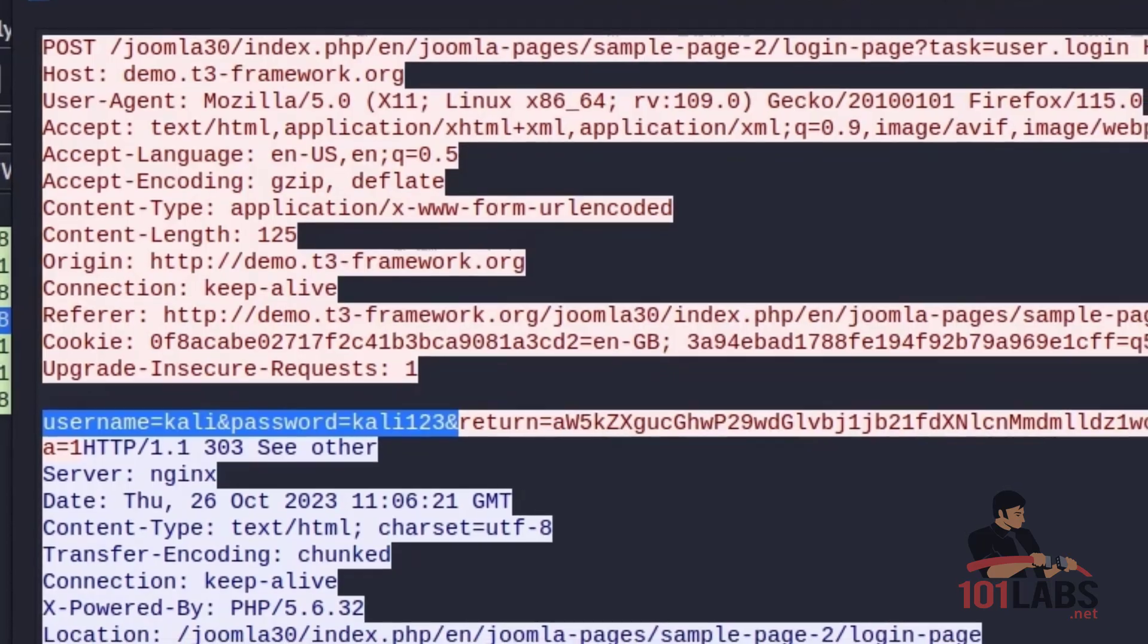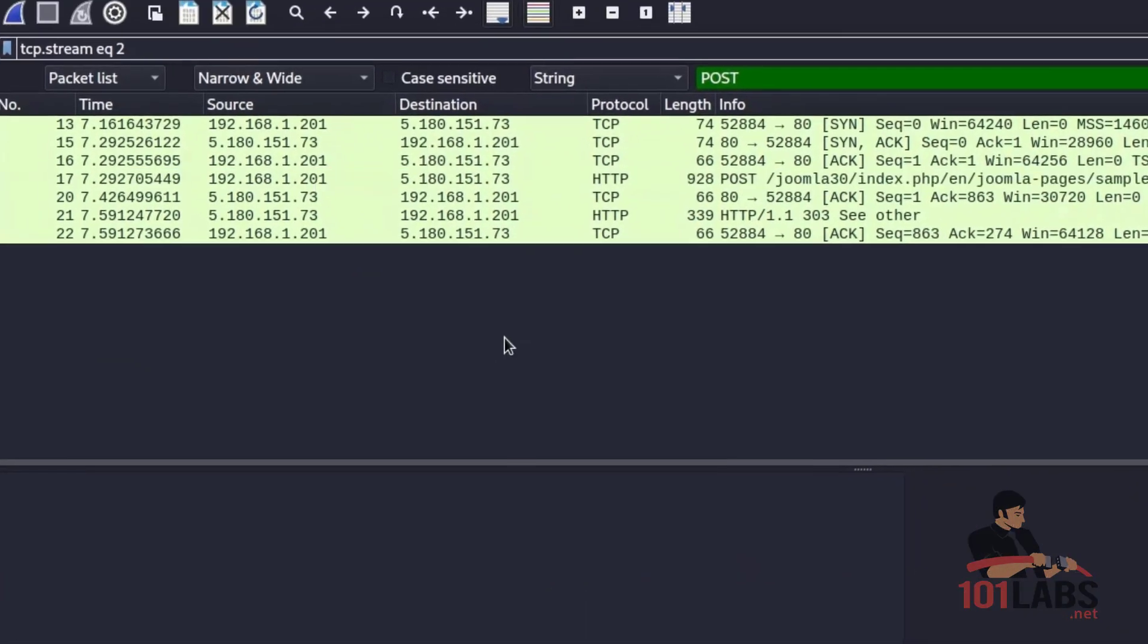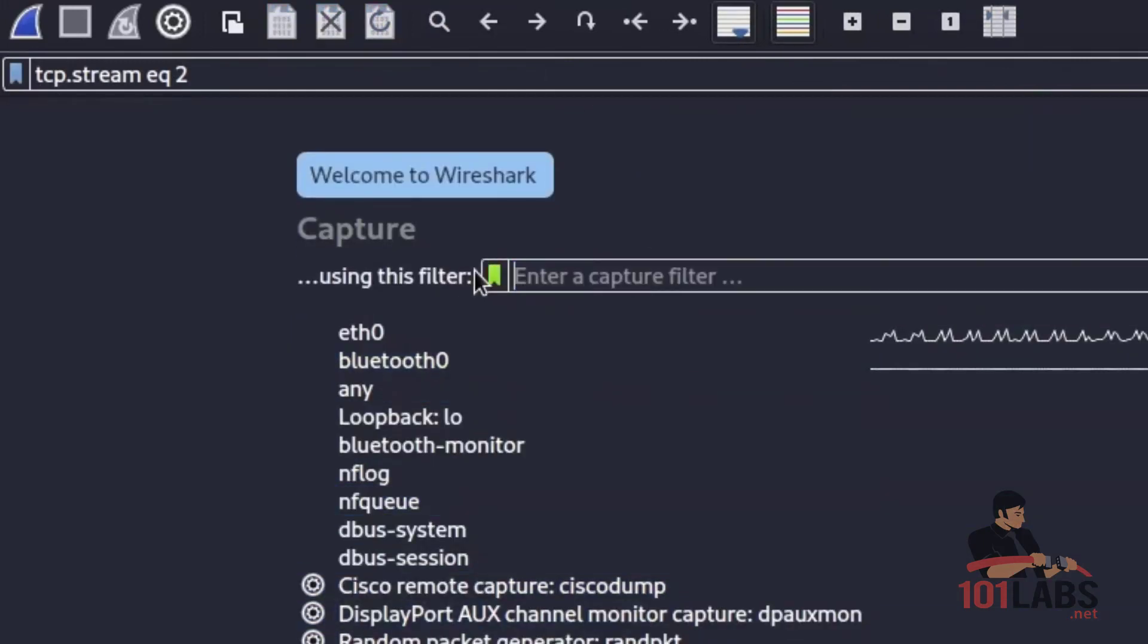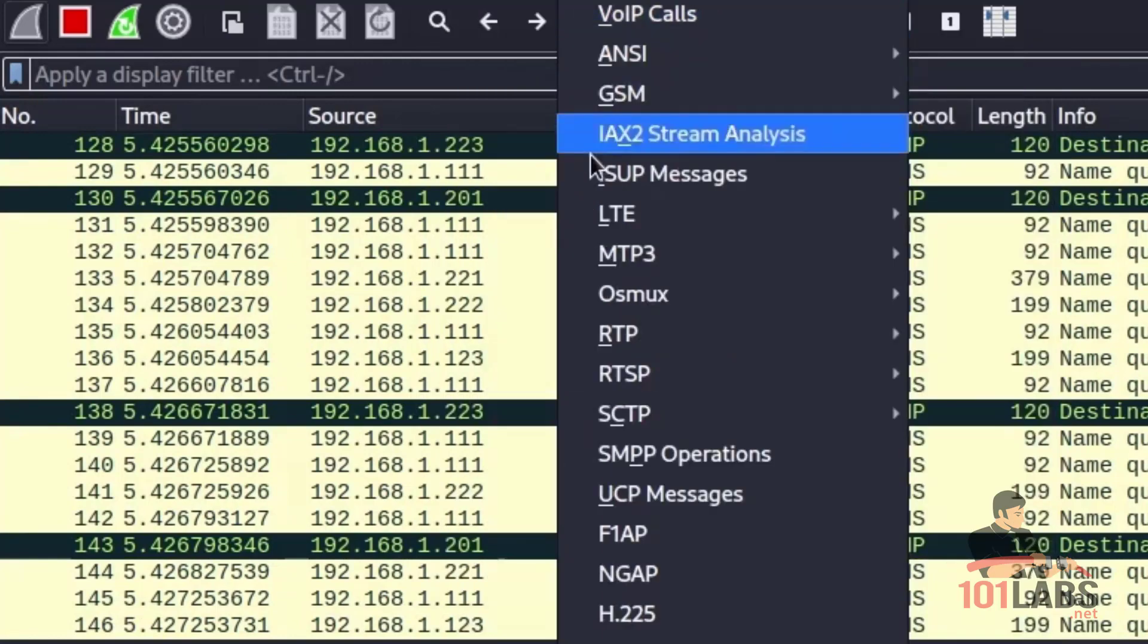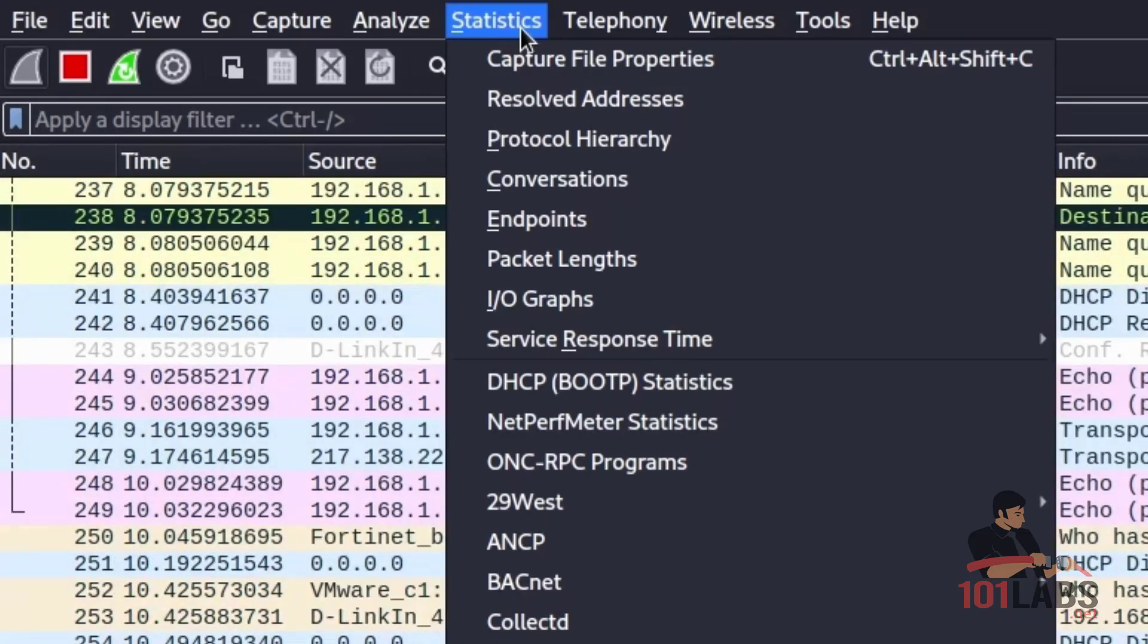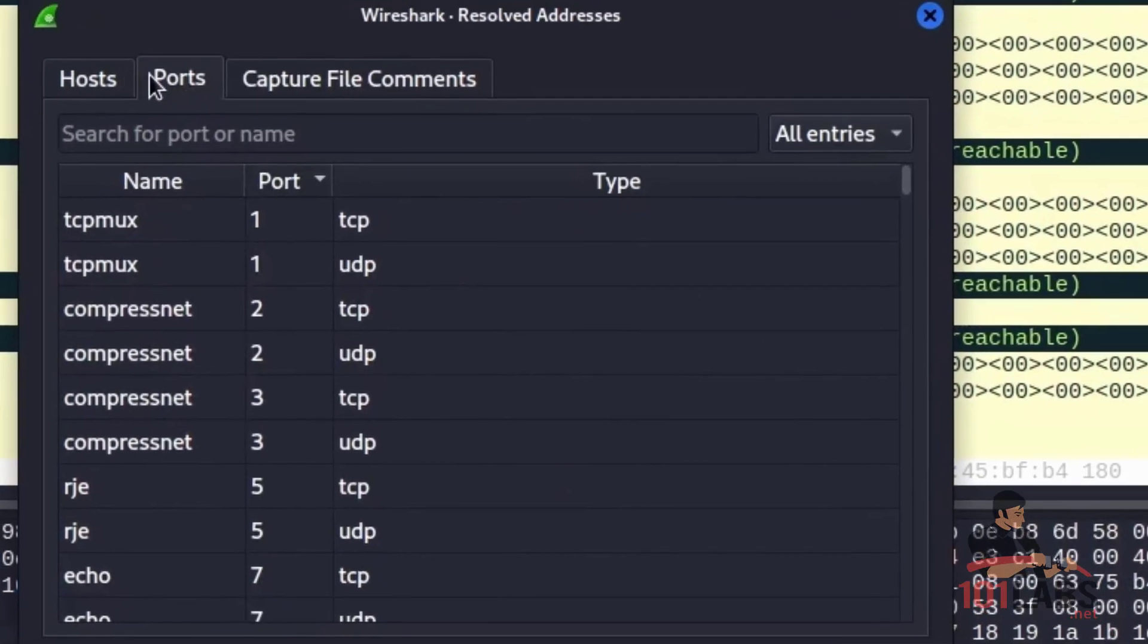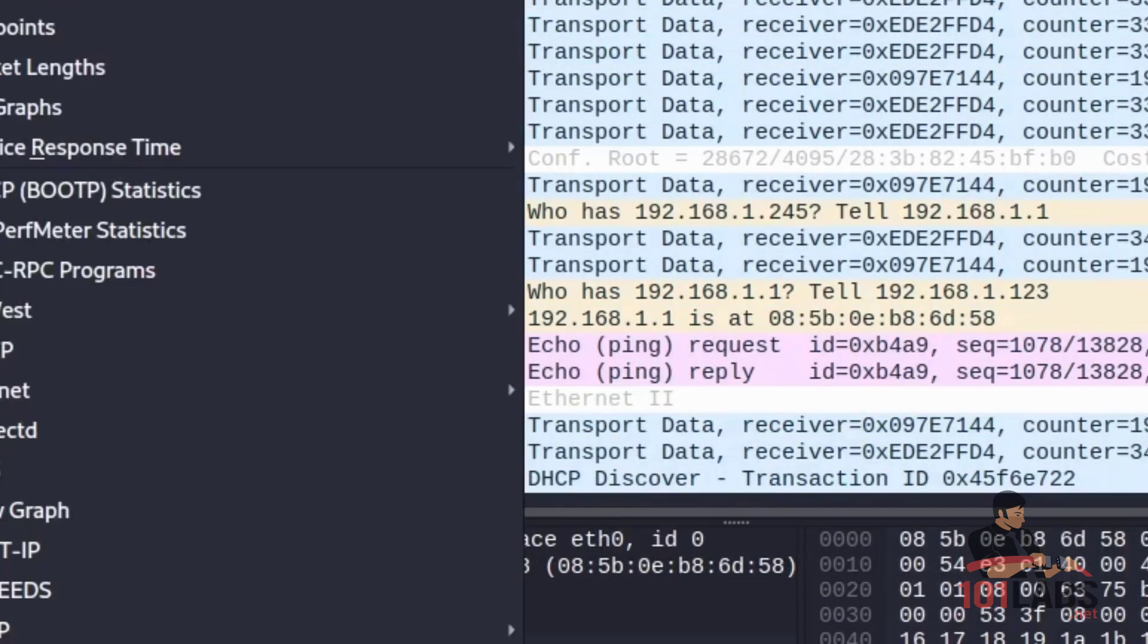Moving on to task number three is to explore some network statistics. Wireshark has some useful statistics that it could display. We will start a new capture just to get some more interesting traffic here. Clear our display filter. There's lots of options here under statistics. I encourage you to go through these and see what's available. But just for example, there is resolved addresses. This will show you any ports and hosts that have had their name resolved, which can be useful for analysis.